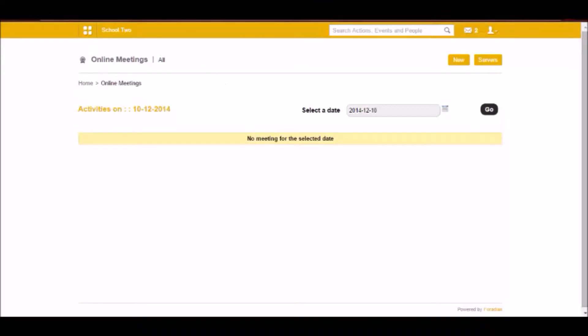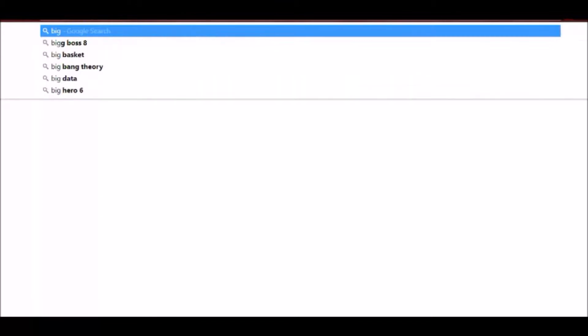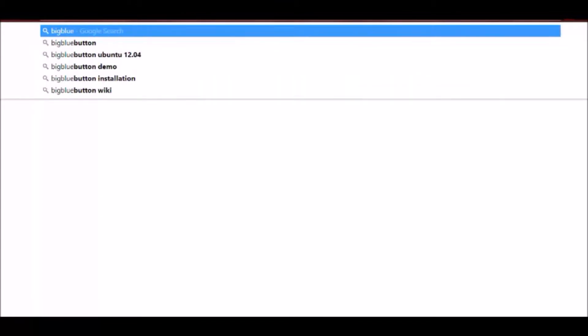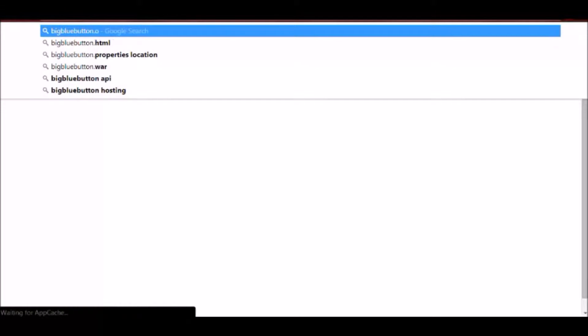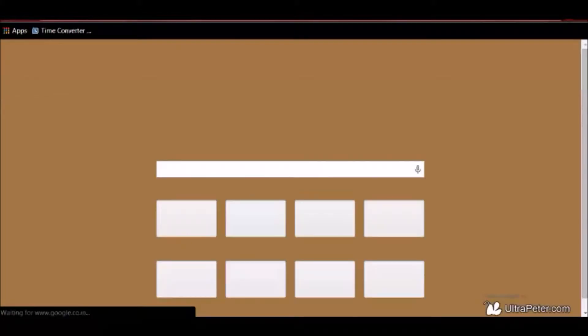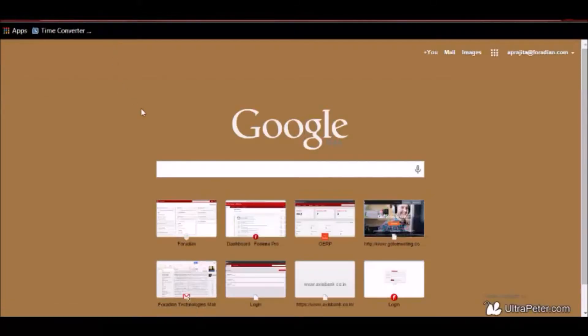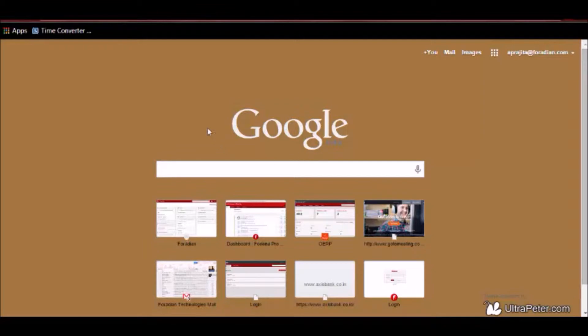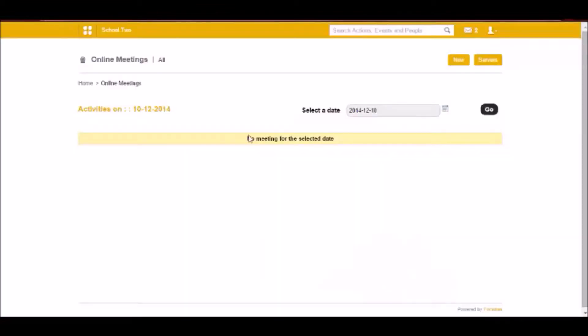For that, you need to go to this site which is BigBlueButton.org. And in this site, you are going to get a demo which you can view and the same will be appearing for your inside your Fidina.